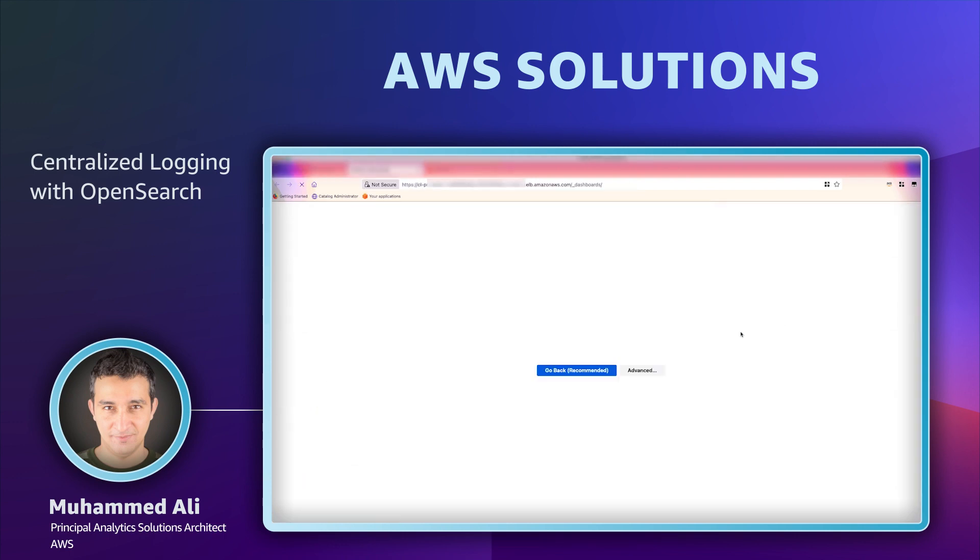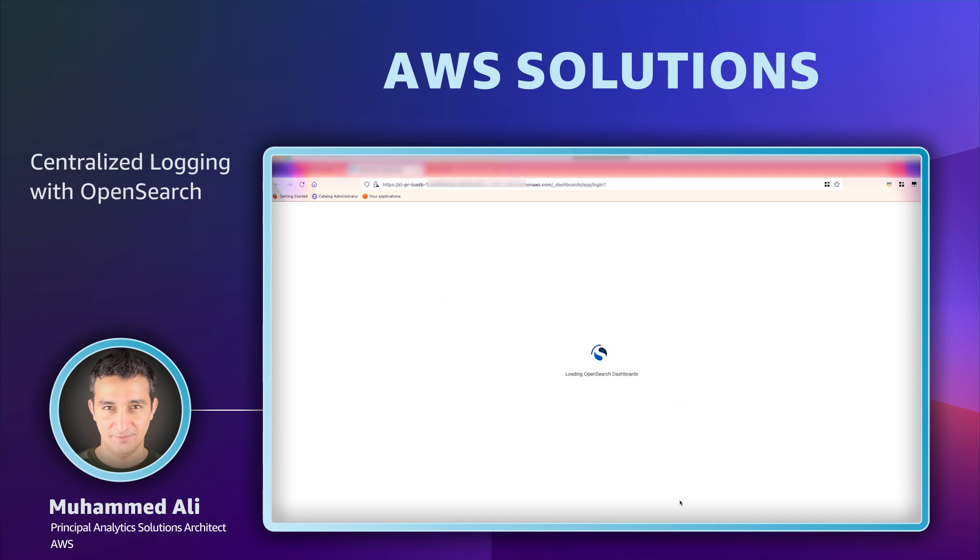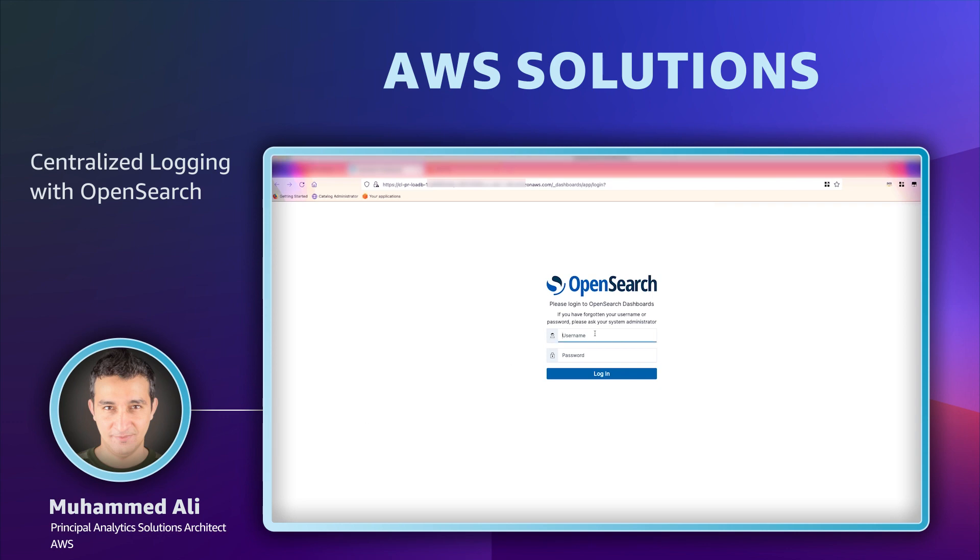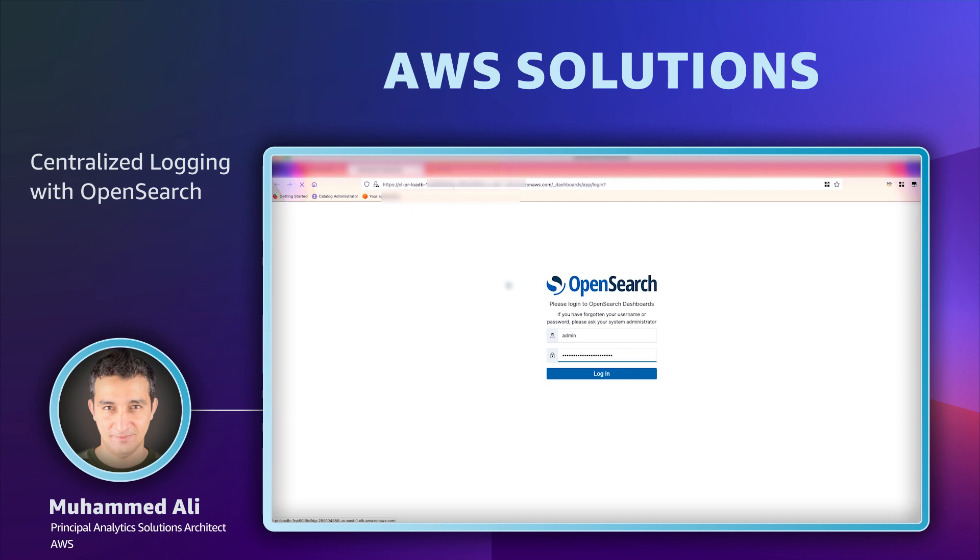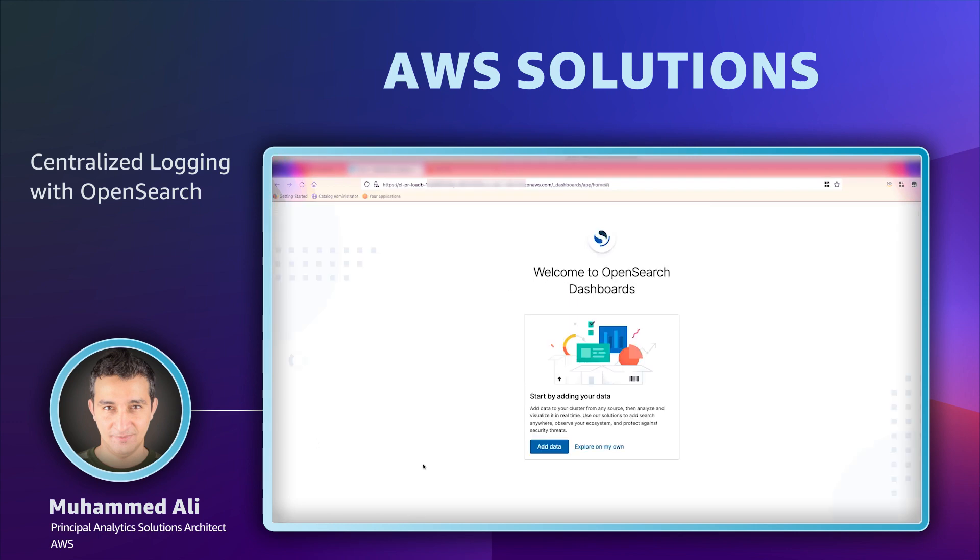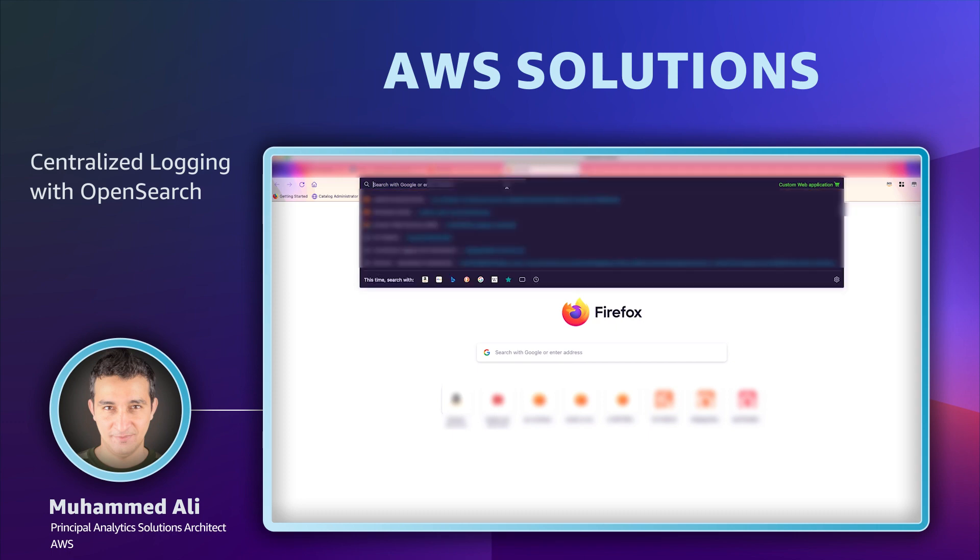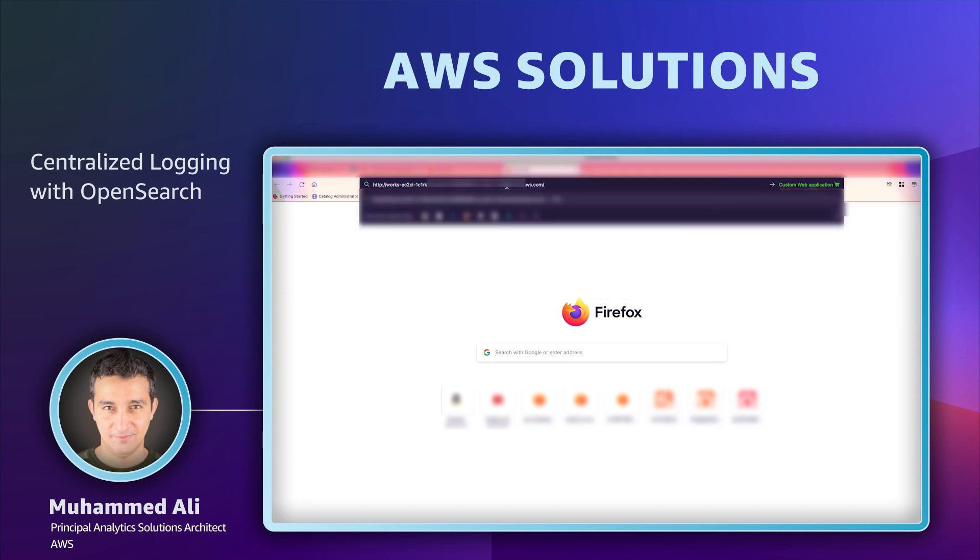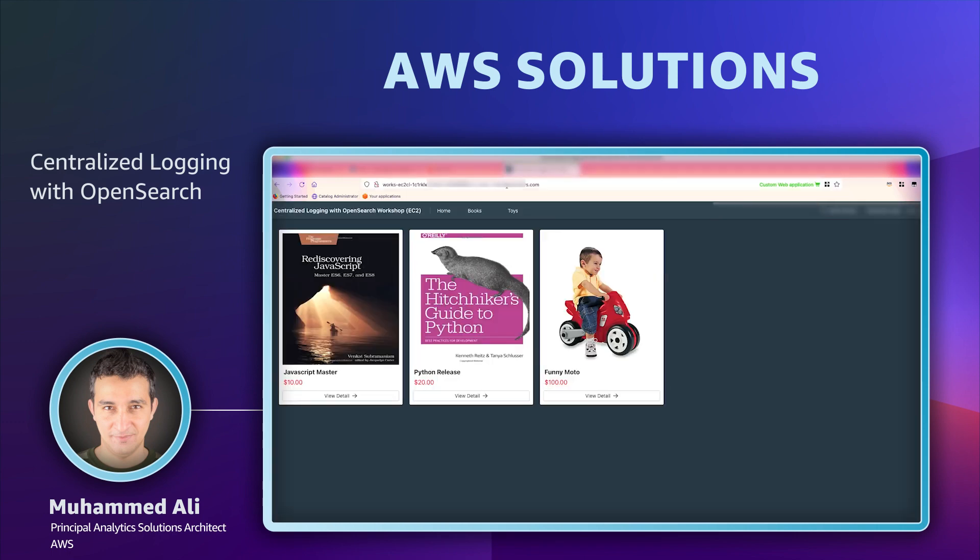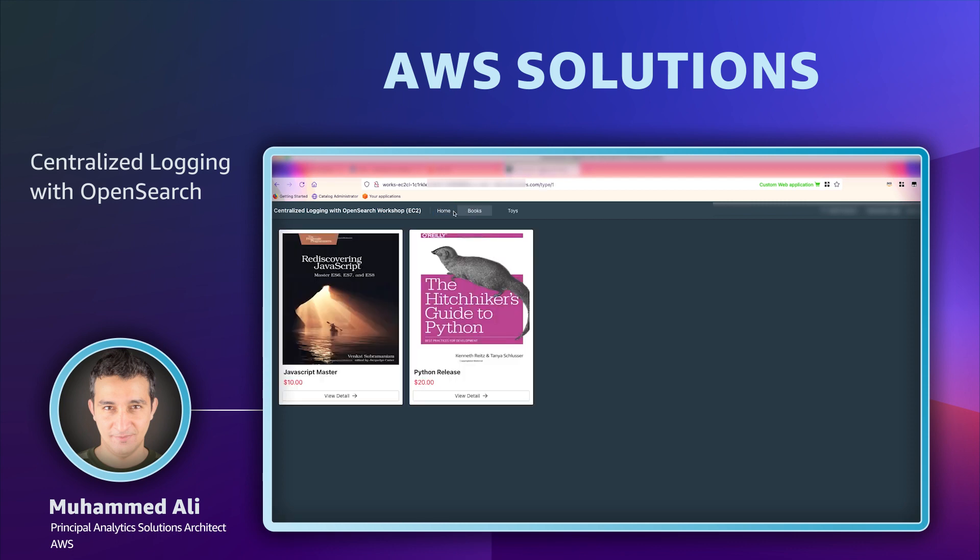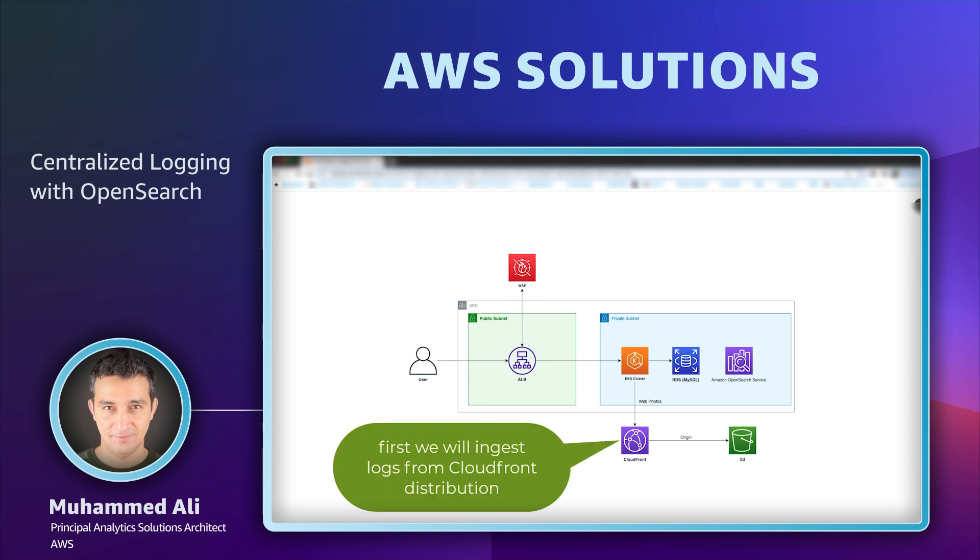Now I have created a proxy for OpenSearch dashboard using the same solution which I'll use to log into OpenSearch dashboard. This looks good and now we're ready to start importing the logs from our retail website. The website contains a few books and a toy in the product catalog. The interactions that we do create traffic and logs that we will monitor using OpenSearch.